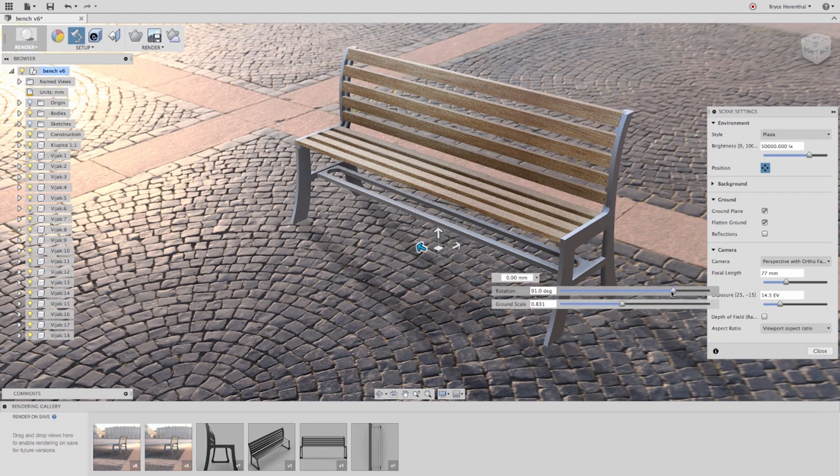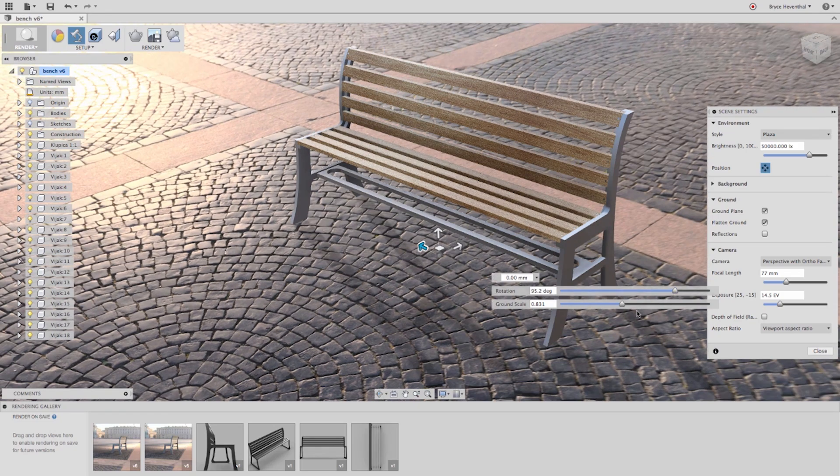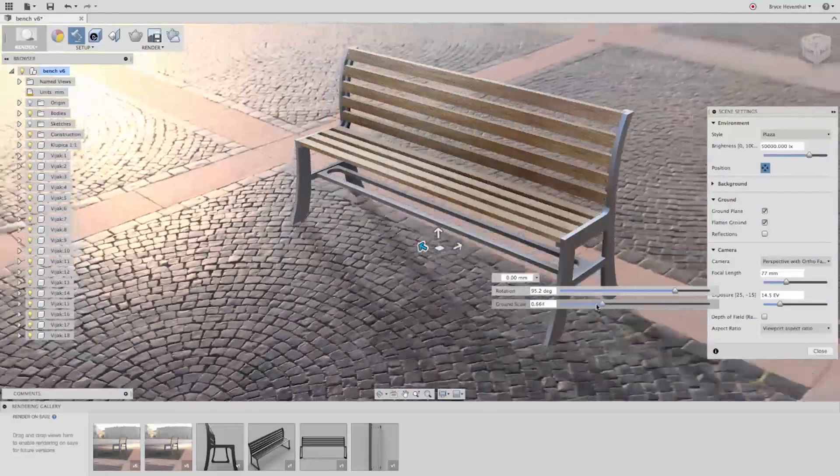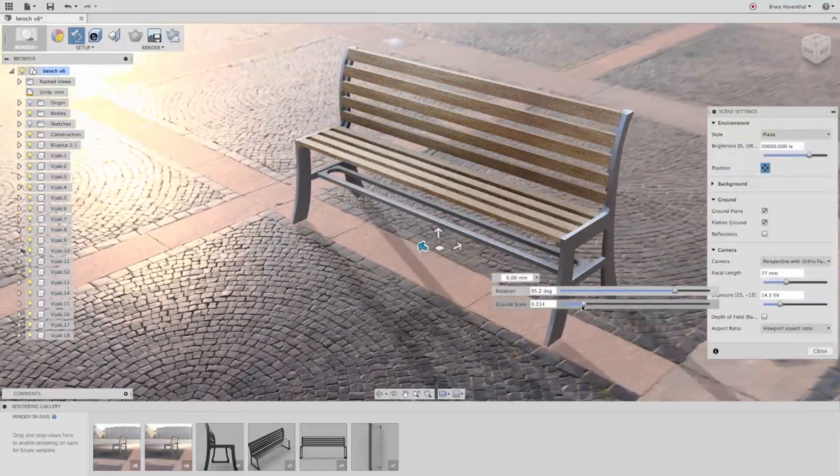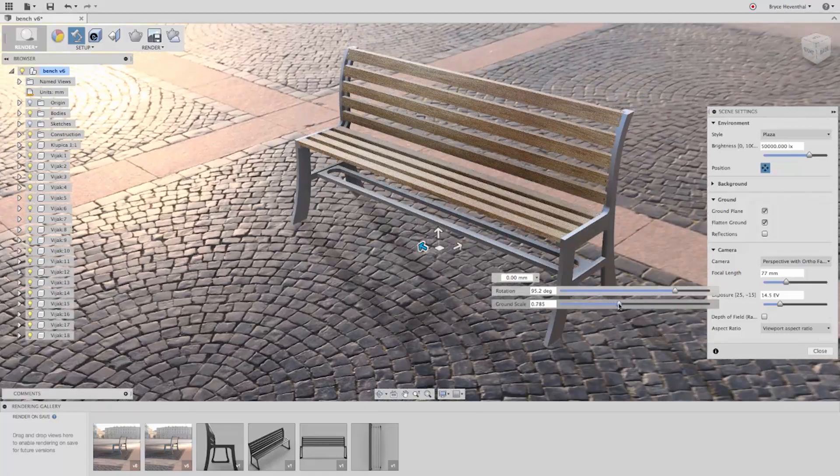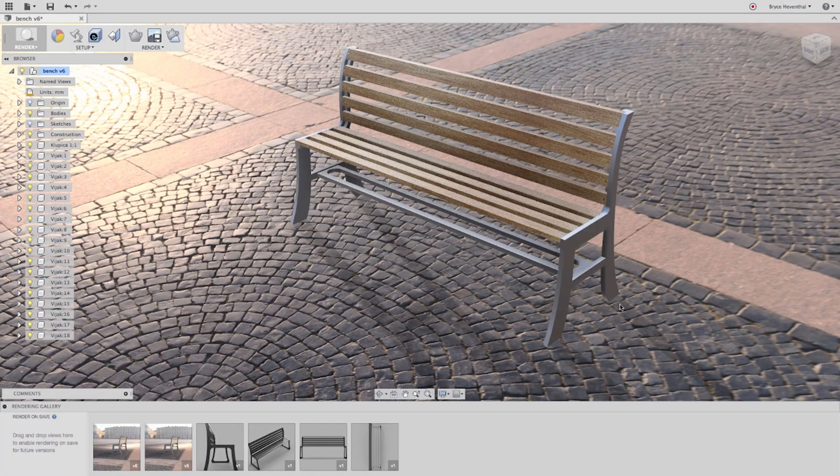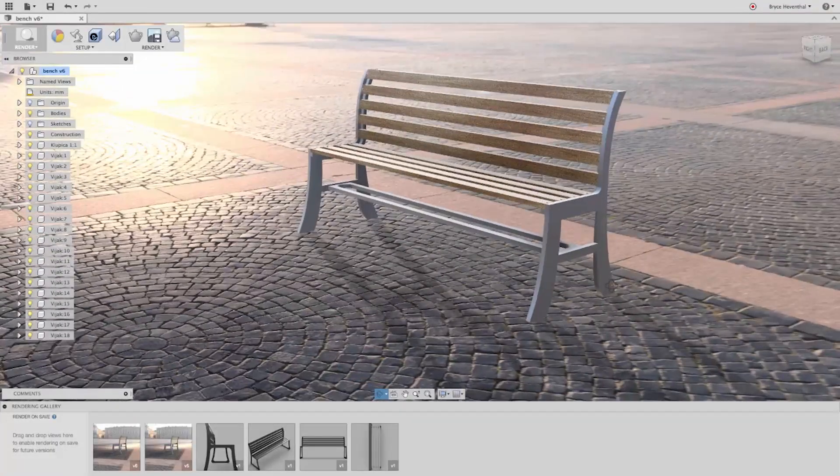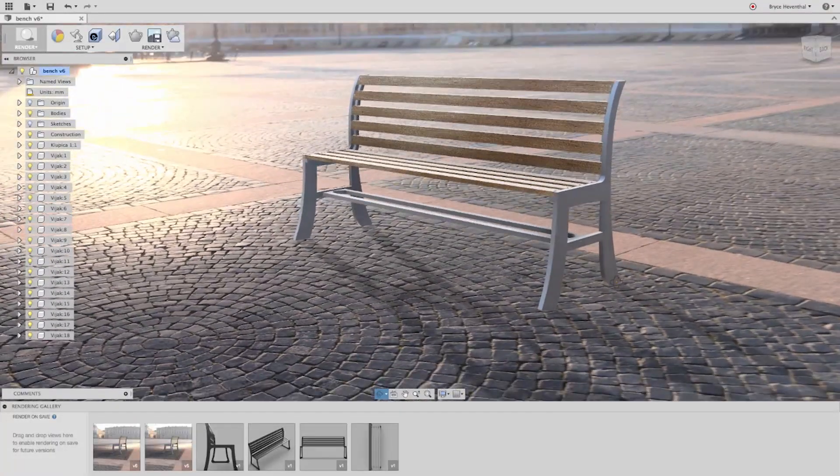Once the ground is flattened, we can alter the location and scale of the environment to better meet the size of our model. These options in the rendering environment will help achieve a more realistic image.